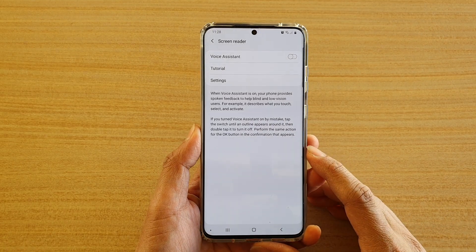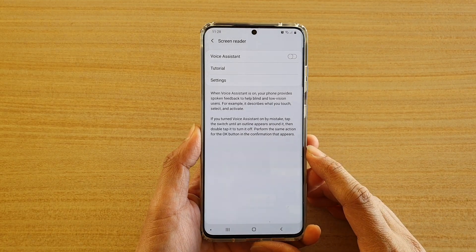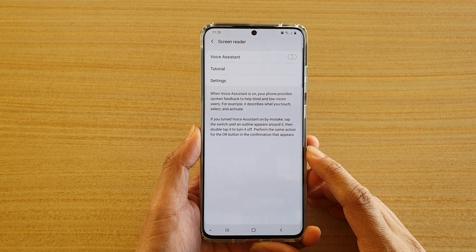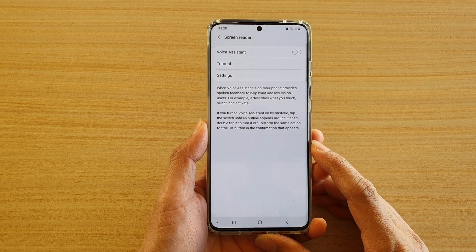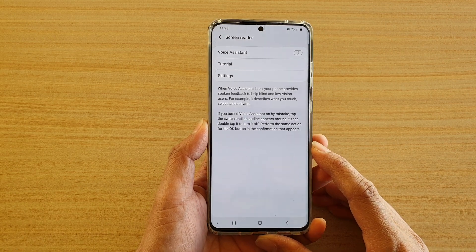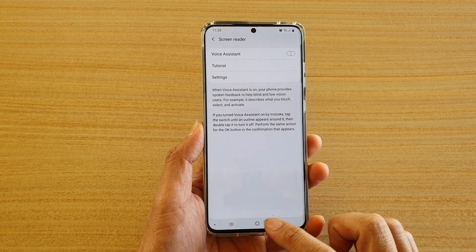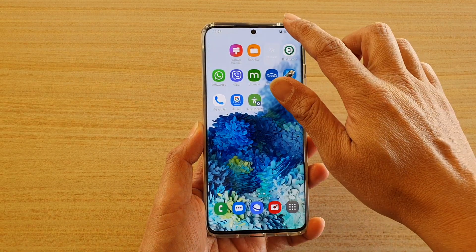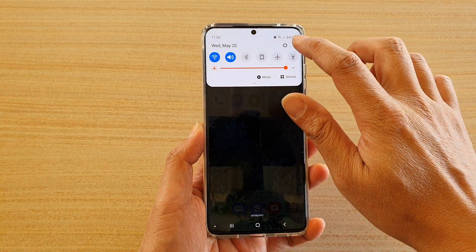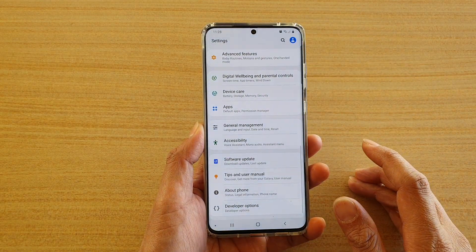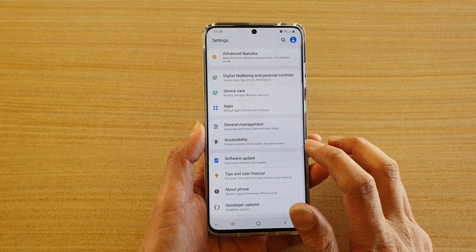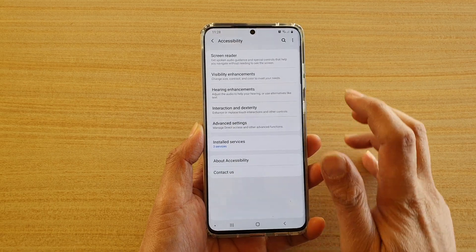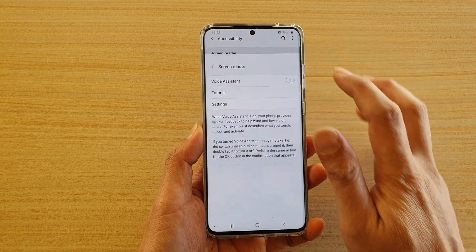How to enable or disable the screen reader voice assistant on a Samsung Galaxy S20 series. First, tap on the home key to go back to your home screen. Then swipe down at the top and tap on the settings icon. Next, tap on accessibility and then tap on screen reader.